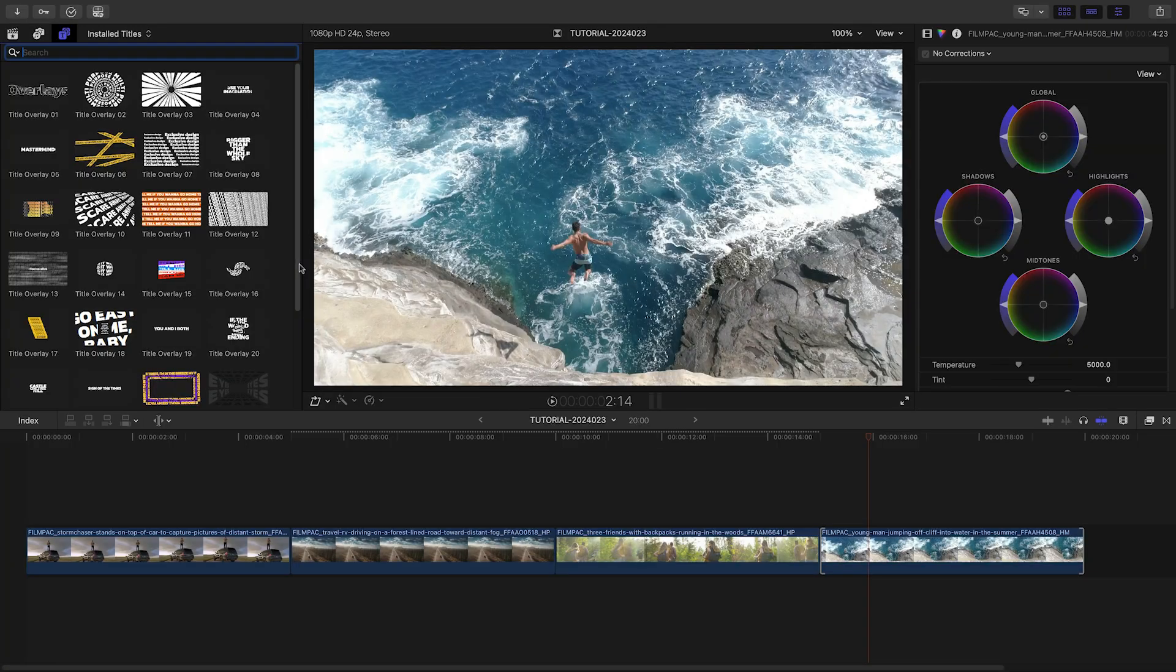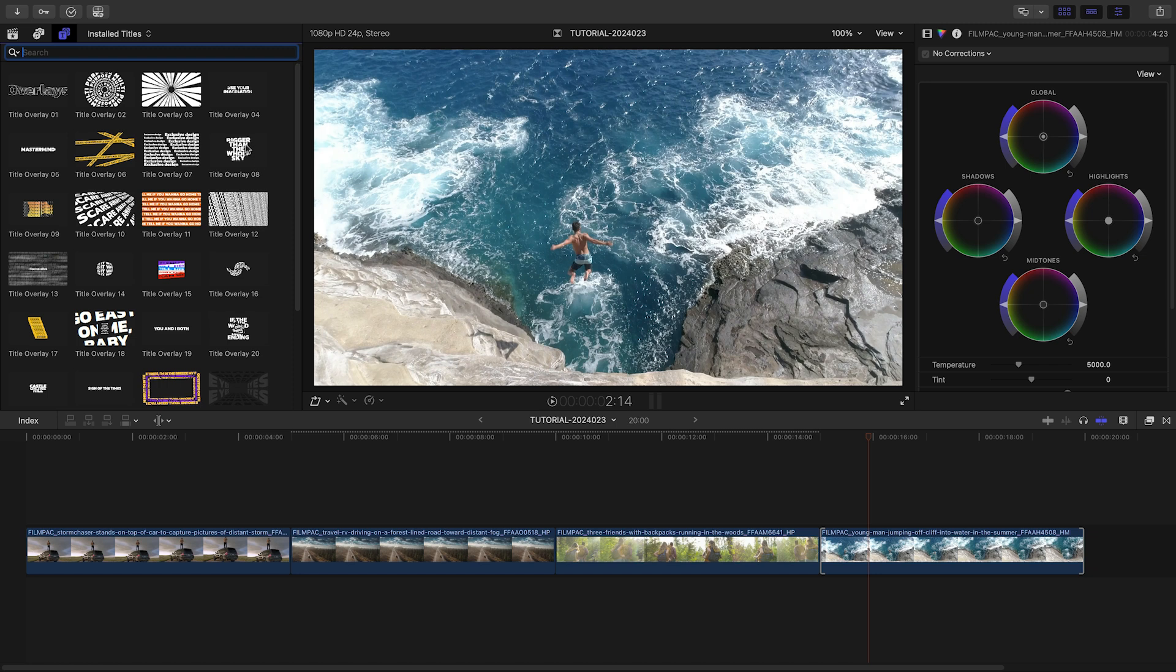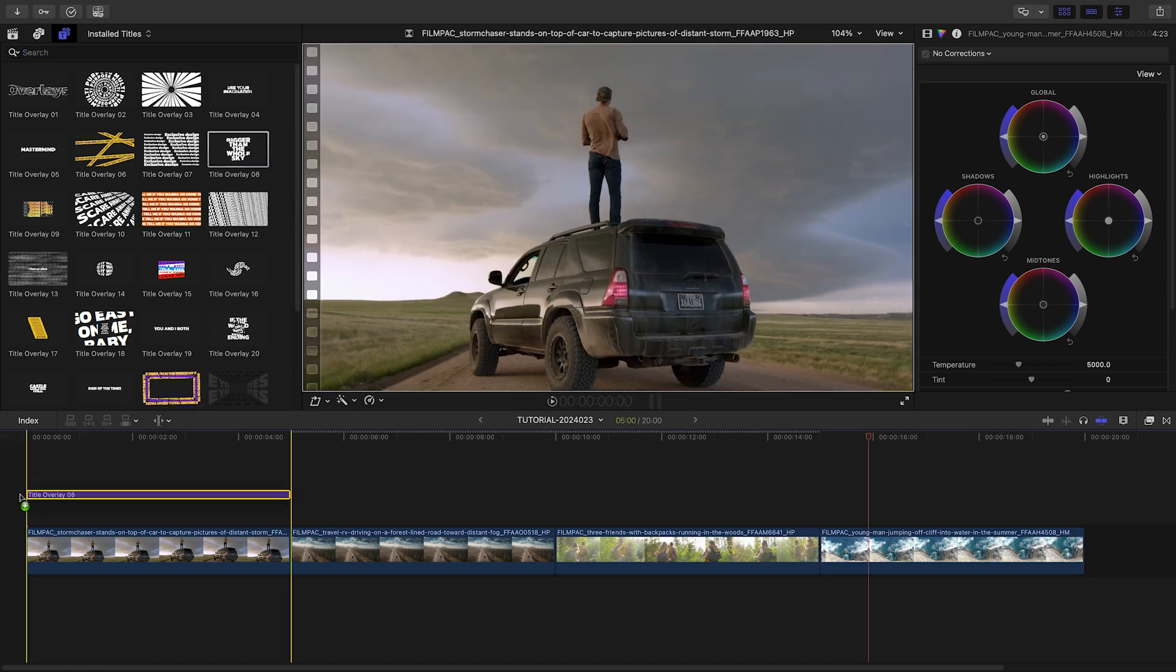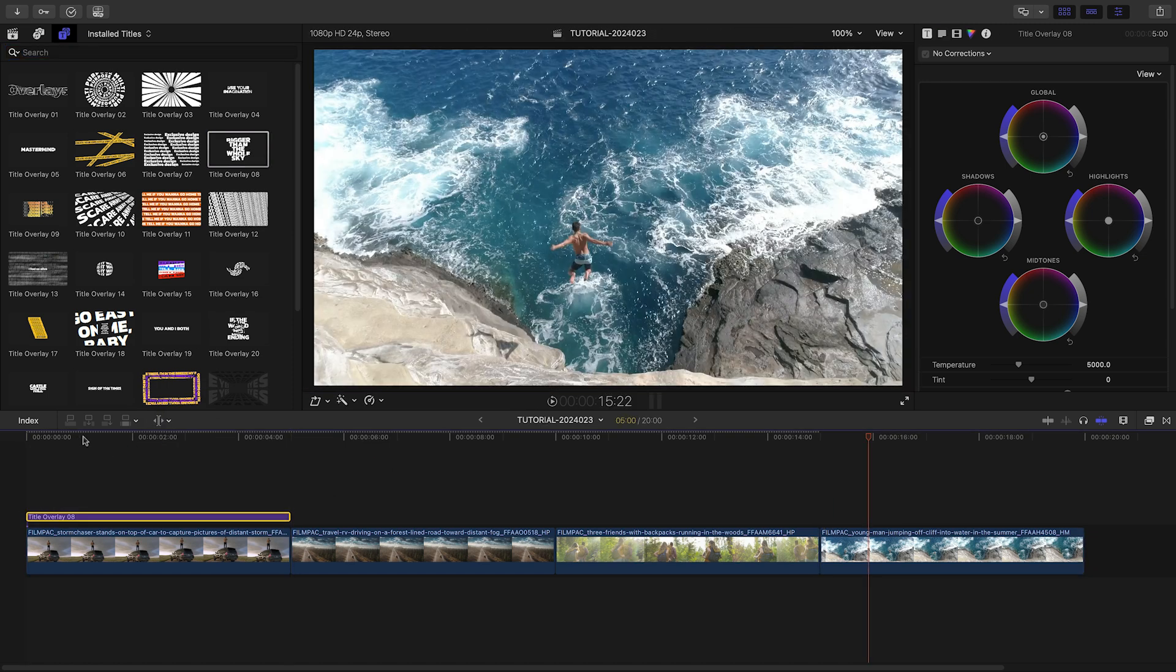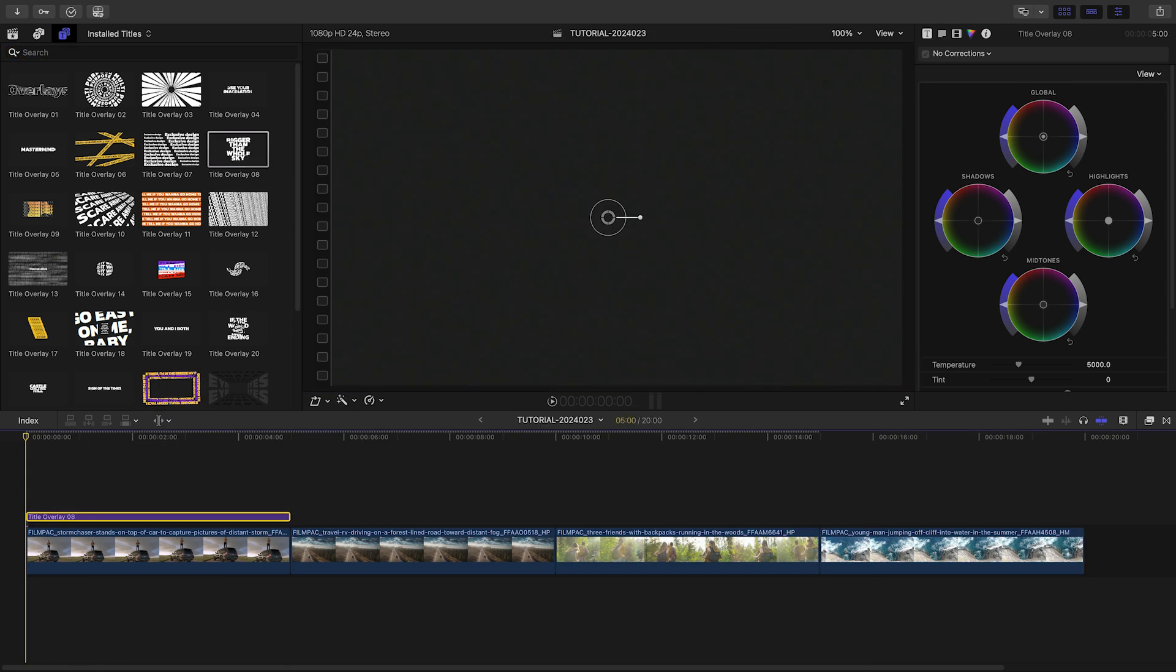I've got some action footage on my timeline that would be complemented by the big style of Title Overlays. Let's add Title Overlay 8 to my first clip.